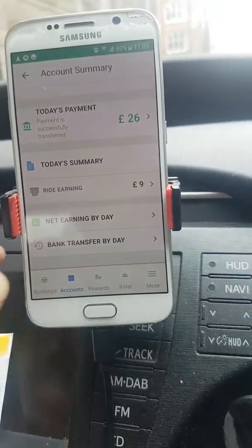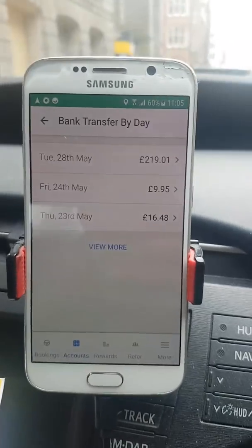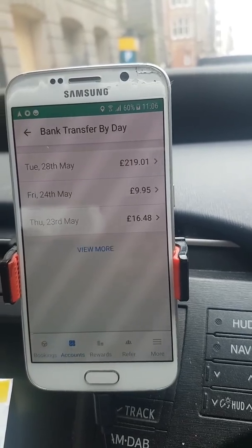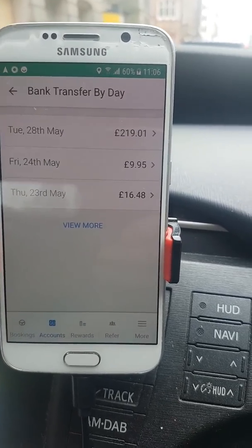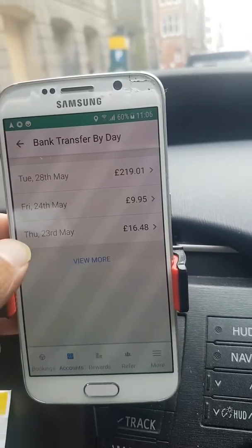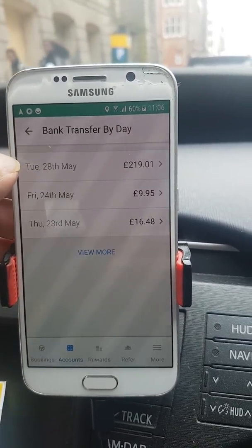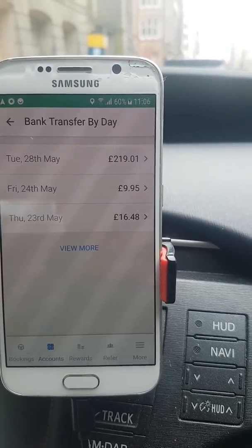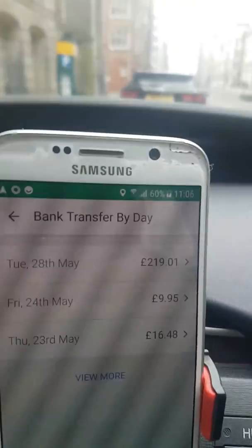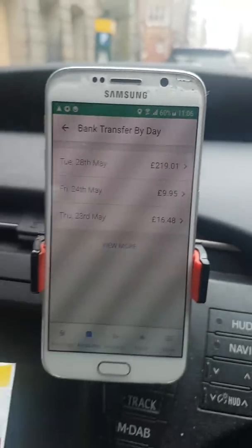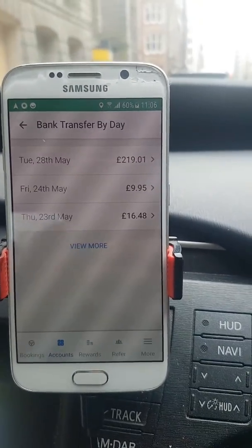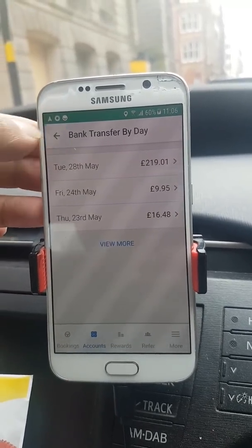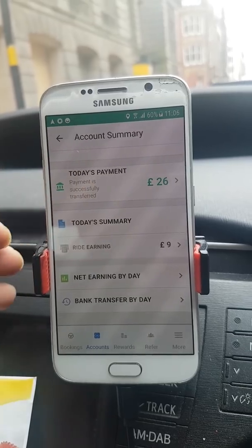Next to that is 'Bank Transfer by Day,' showing how much has been transferred into your account on a daily basis. You can see Thursday got paid, Friday got paid — and then due to a bank holiday I got paid the following Wednesday instead of Monday. And you can see a bumper amount of £219, which is the accumulated weekend payout. Those weekend ones are the big ones.